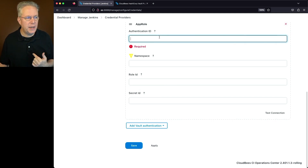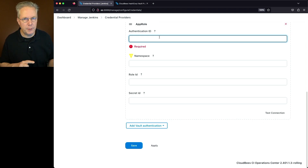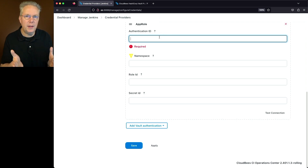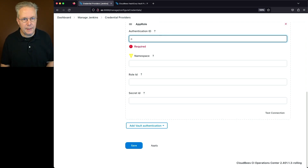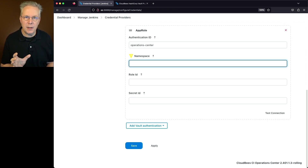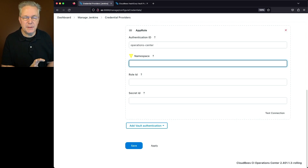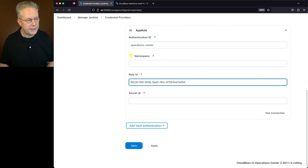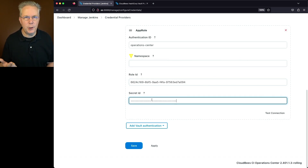Since I'm not integrating with a HashiCorp Vault Enterprise instance, namespace doesn't matter — namespaces only exist within HashiCorp Vault Enterprise, not standard Vault. I'll paste in the value of my role ID and then paste in the value of the secret ID. Before we click on Test Connection, let's go back over to the documentation.